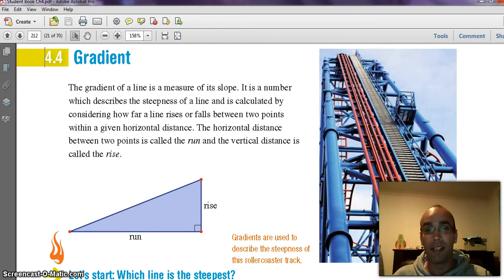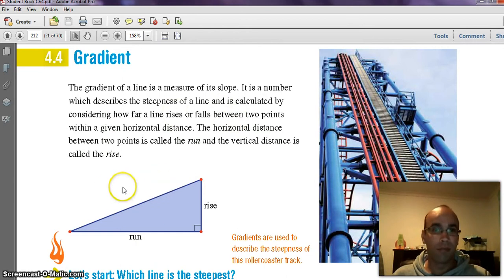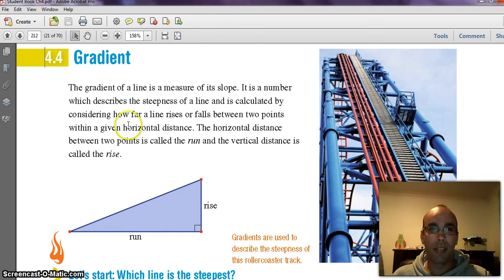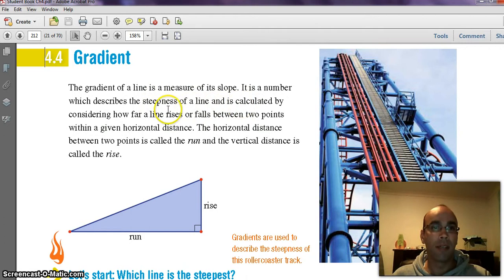What we're going to do today is look at gradient. Previously we've looked at straight line graphs. What we need to know about straight line graphs is that they always have a gradient. The gradient of a line is a measure of its slope — it's a number which describes the steepness of a line, calculated by considering how far a line rises or falls between two points.